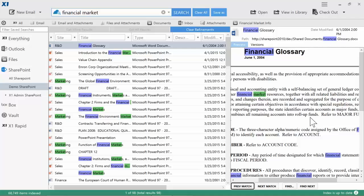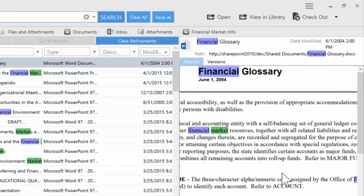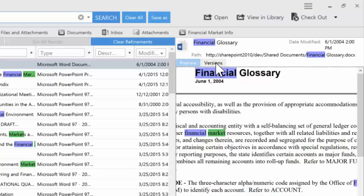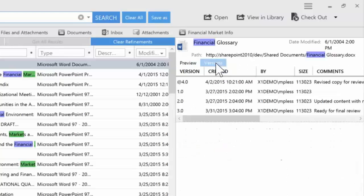X1's Preview pane also displays SharePoint-specific information, like versioning.